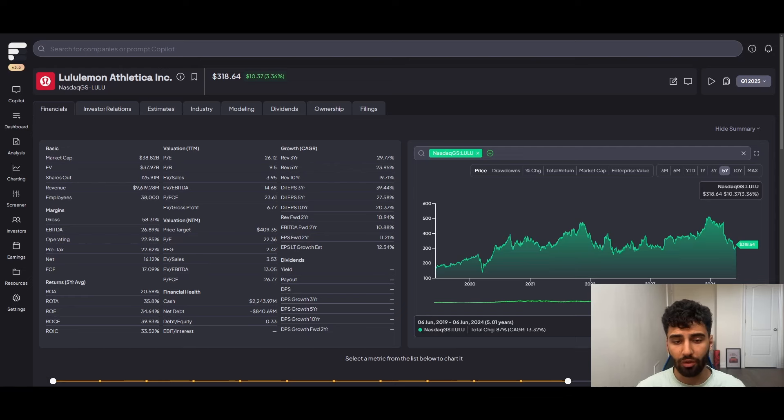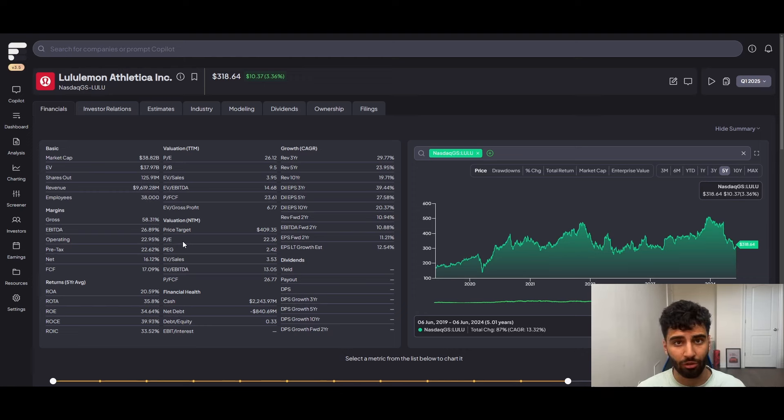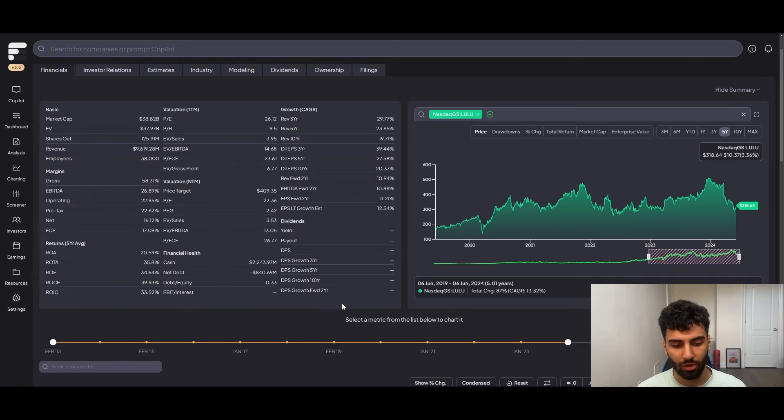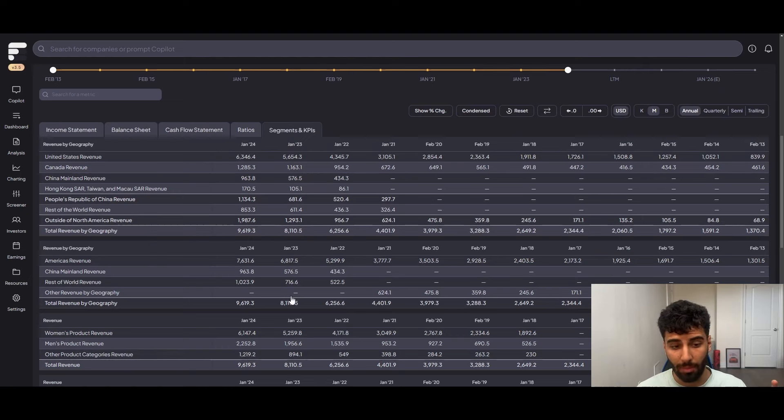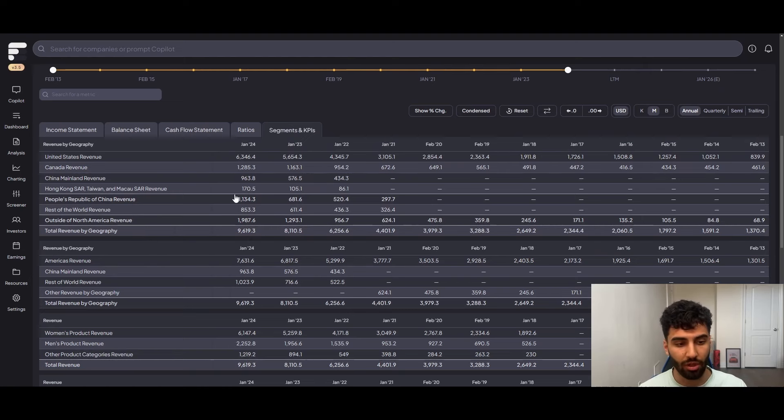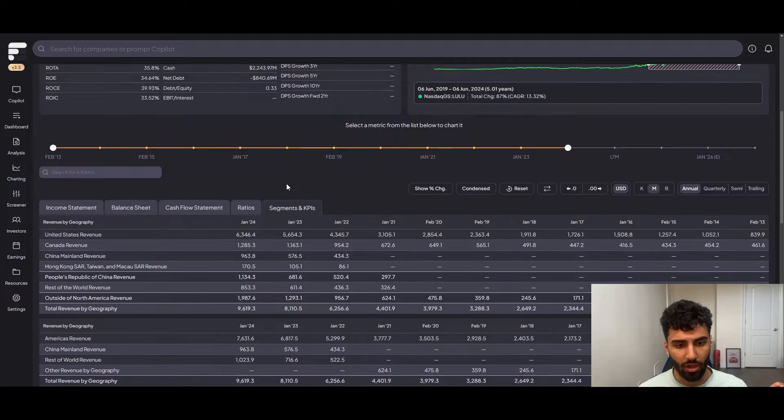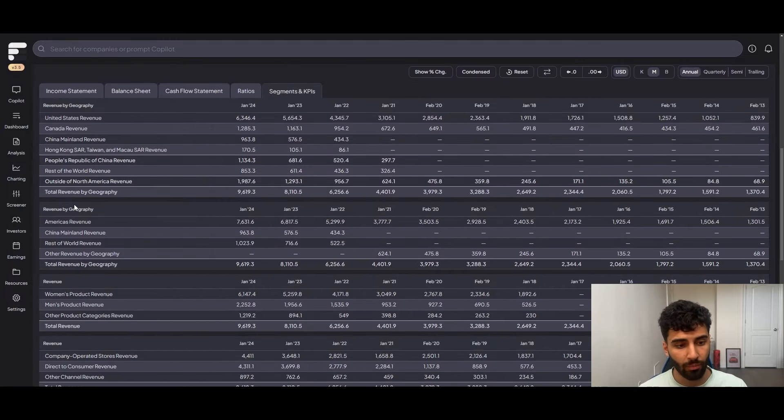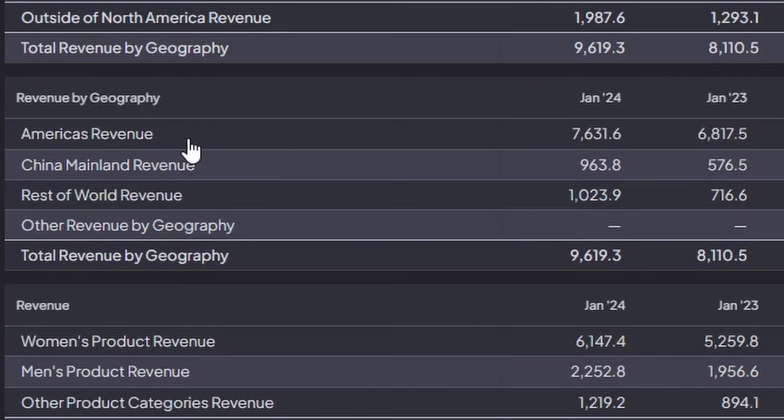Jumping over to FinChat, I want to go over the fundamentals of the business because of course we could sit here and talk about the moat as much as we want, but if the business isn't growing, they don't have proper margins and all that type of stuff, it's not worth your investment dollars. One thing to do before we actually talk about all that, I want to set the stage by talking about where the revenue is coming from. Over here in FinChat, after you go into the segment and KPIs area, they actually show you by geography where the revenue is coming from.